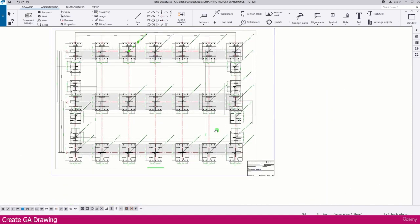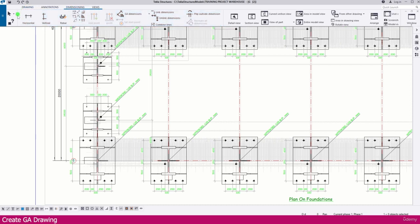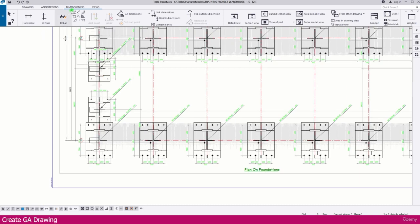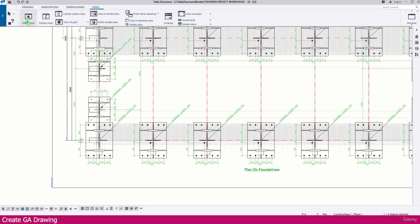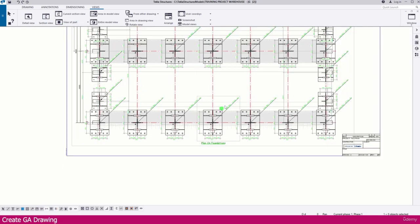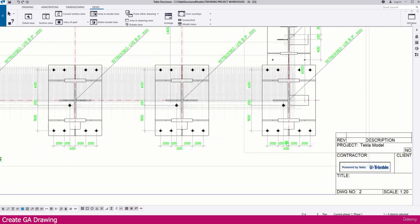Using the Dimension tool you can create horizontal and vertical dimensions. Under the Annotation menu you can use text and other annotation tools. You can also insert level marks, weld marks, and section marks. Using the View tool you can create detail and section views — anything you need. Select the specific element and perform the required action.